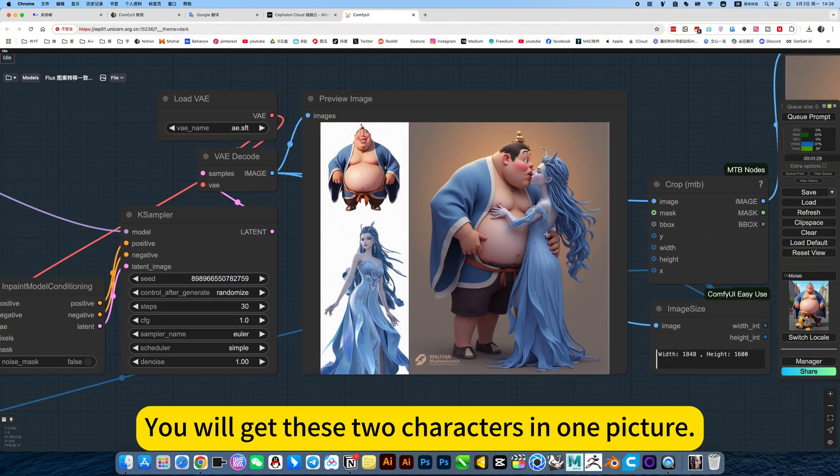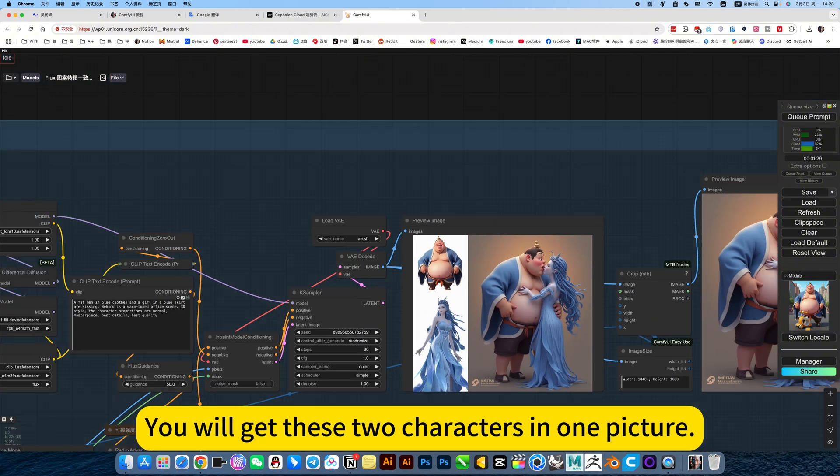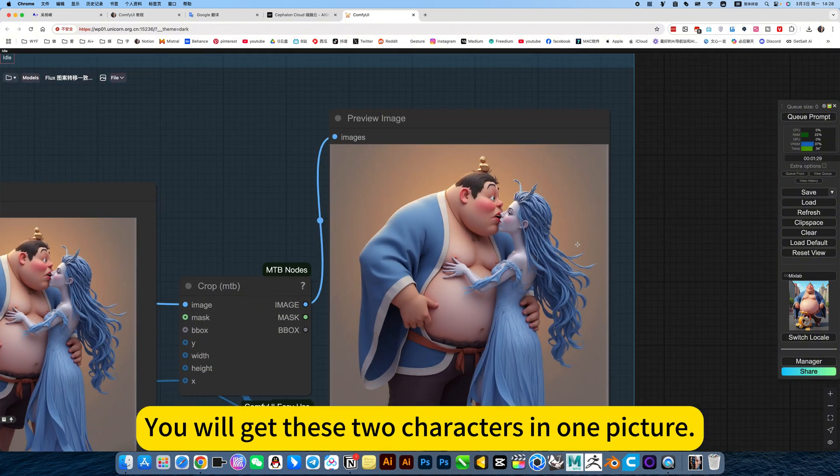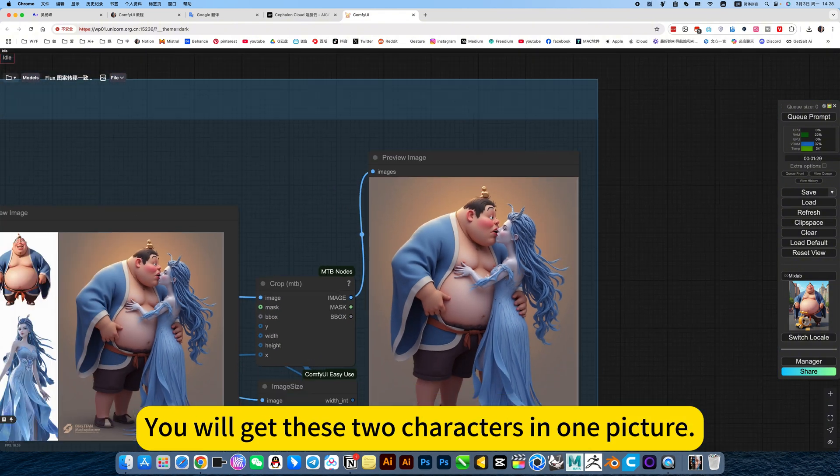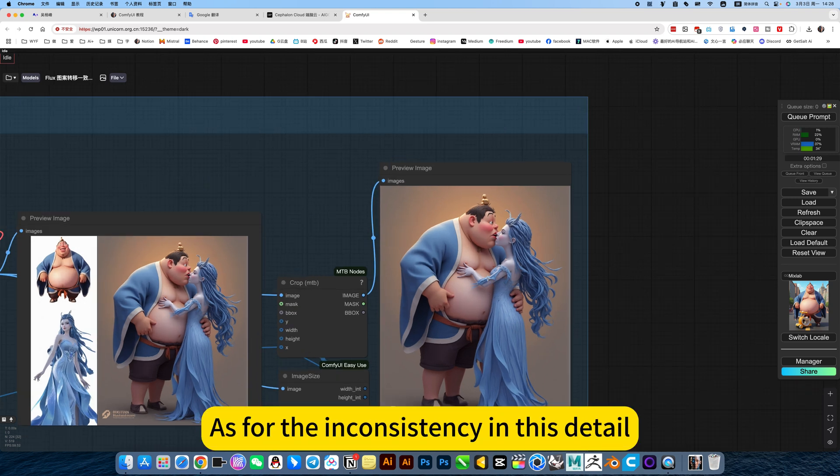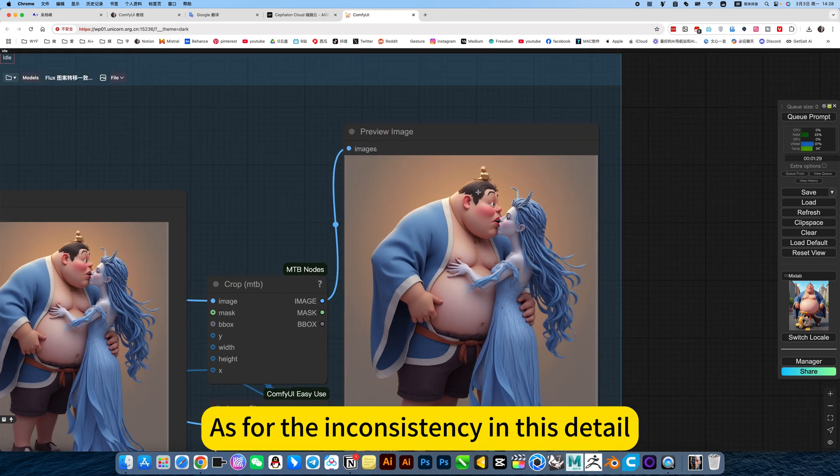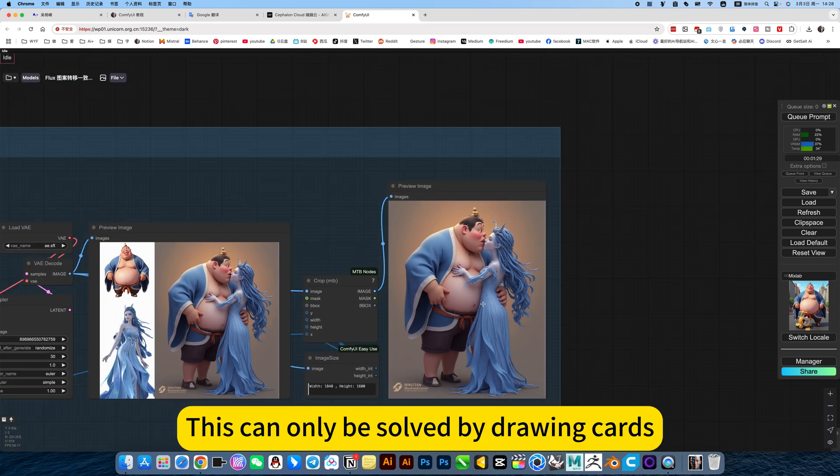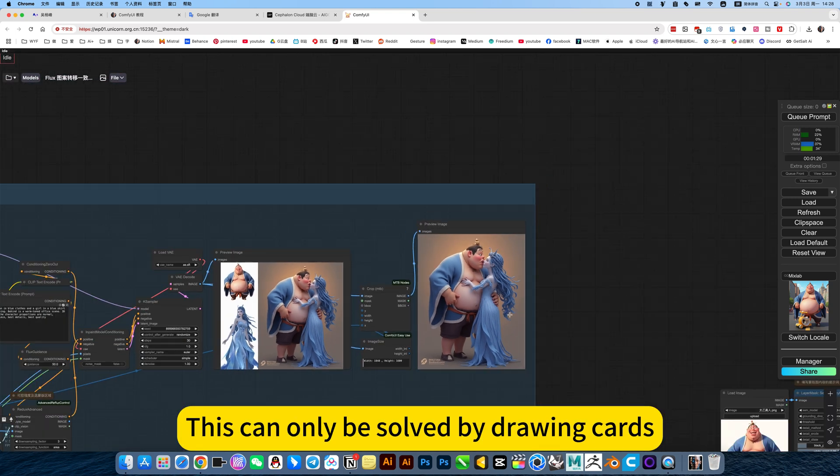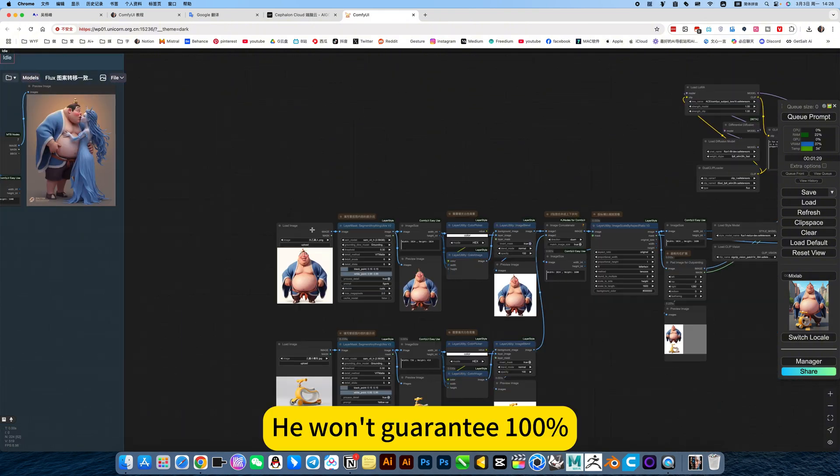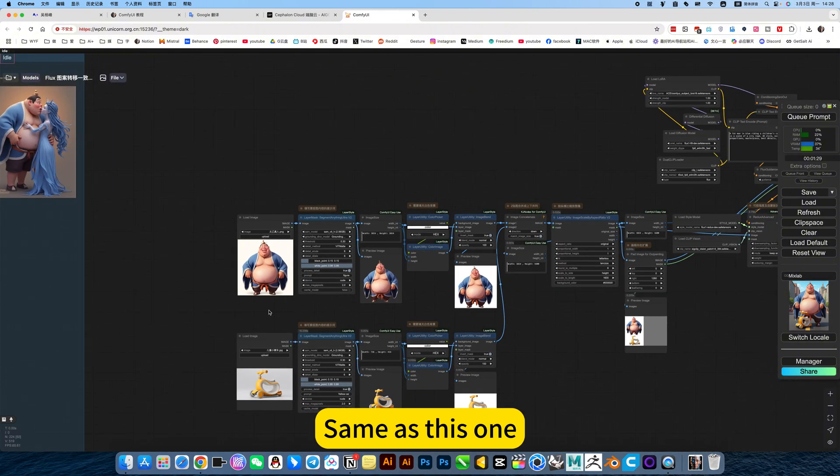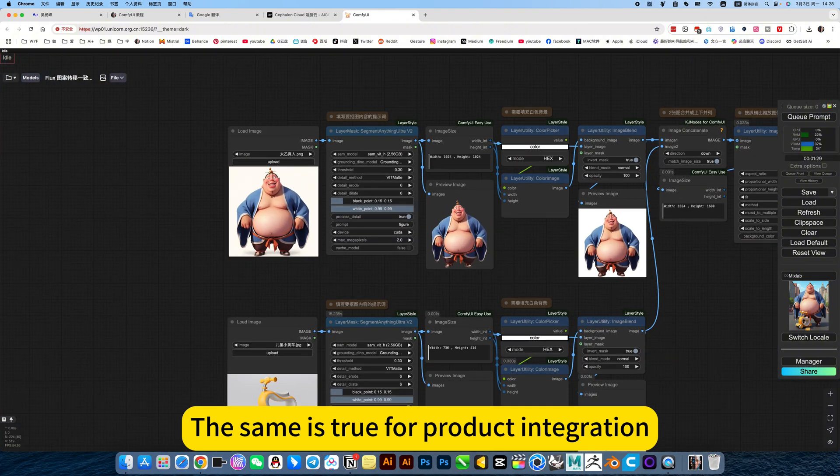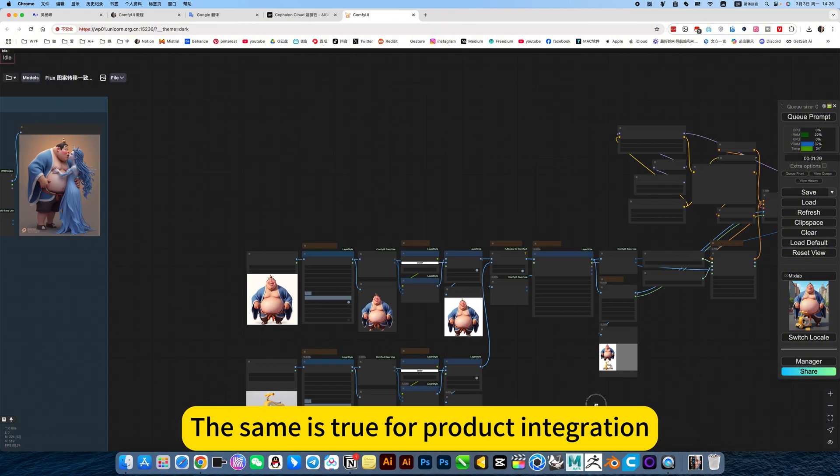You look at these two characters in one picture. As for the inconsistency in this detail, this can only be solved by drawing cards. Here, won't guarantee 100%. Same as this one. The same is true for product integration. He will be consistent.